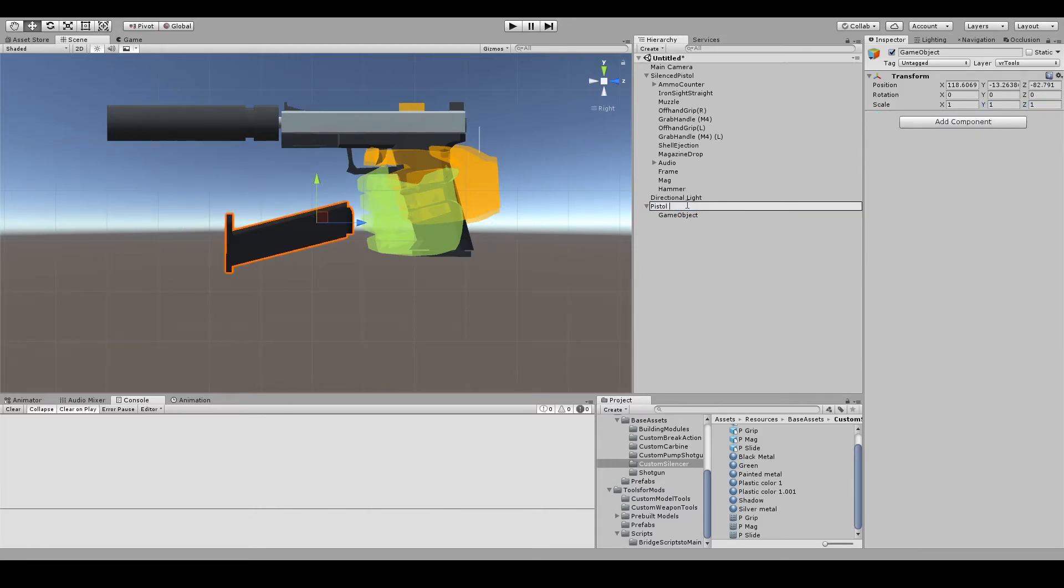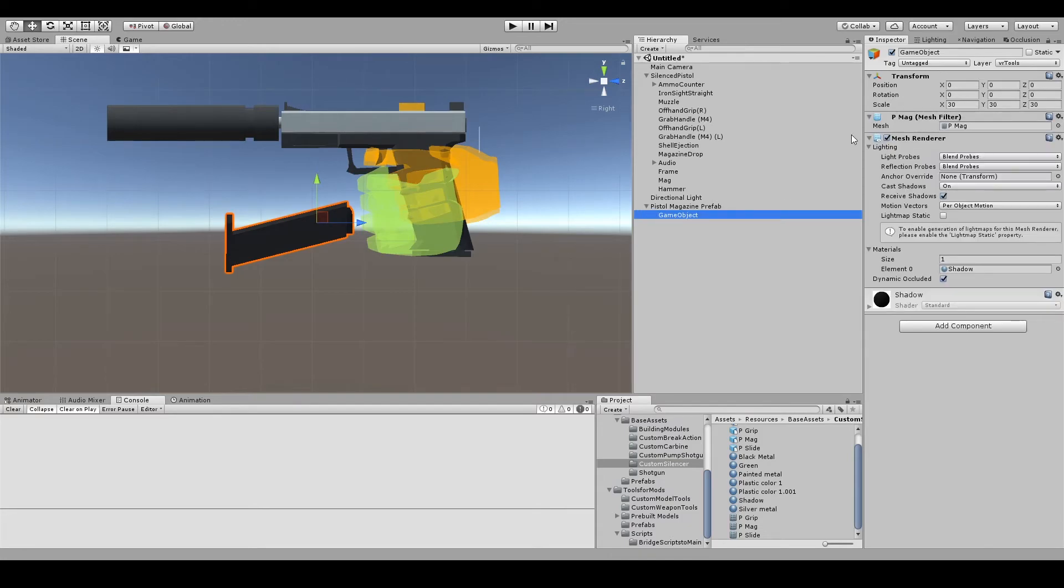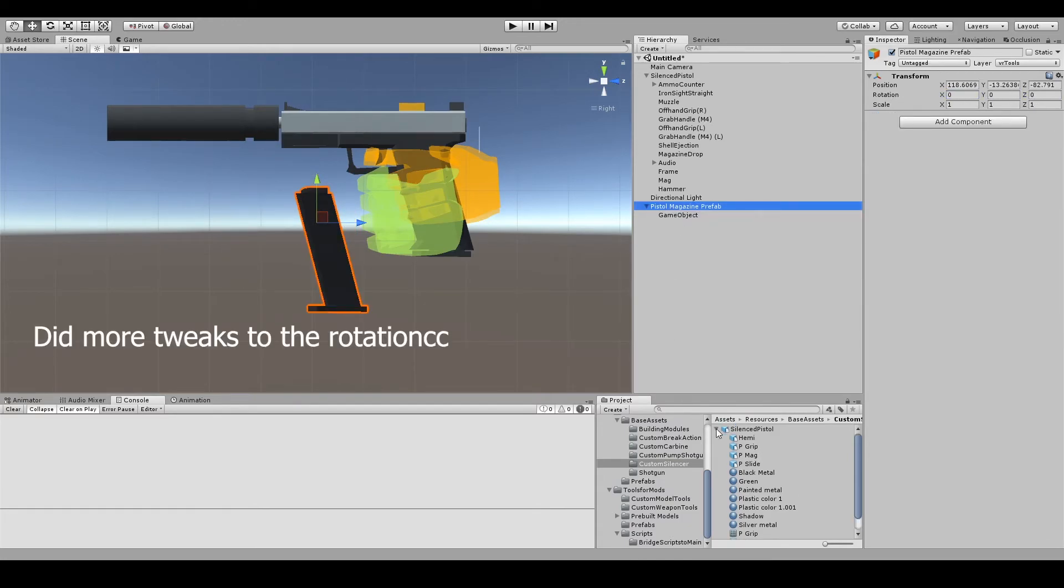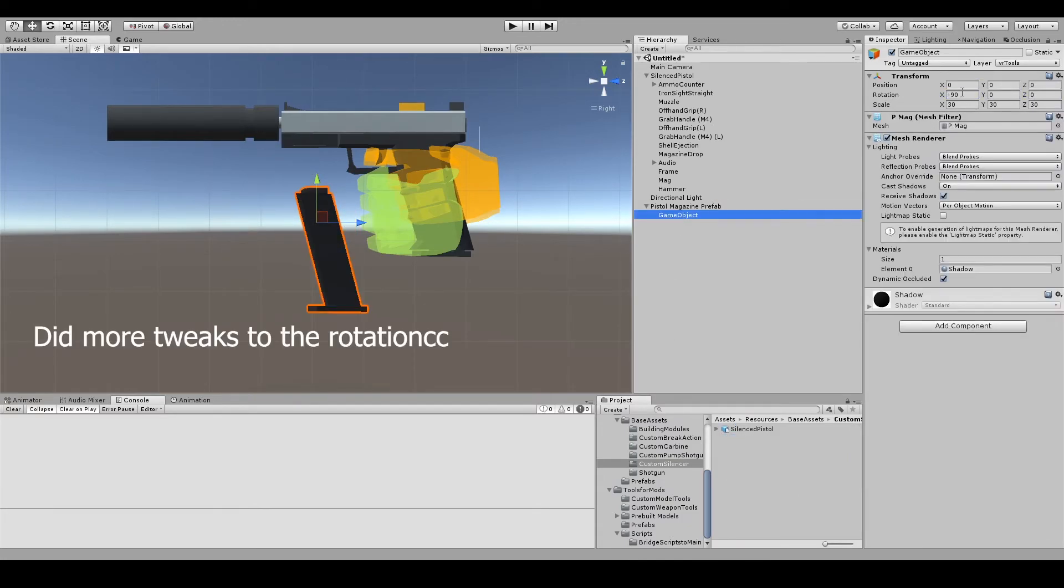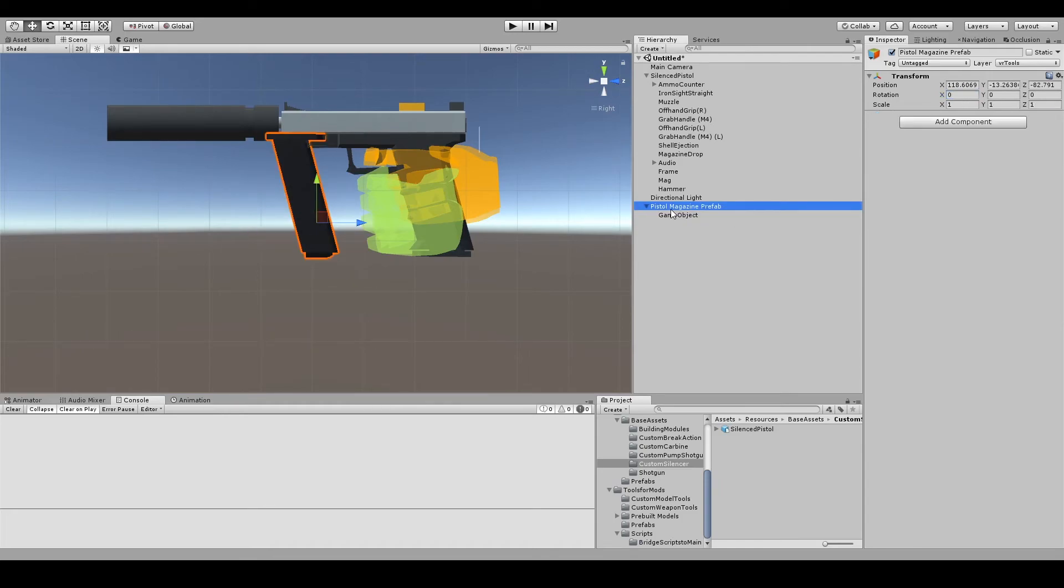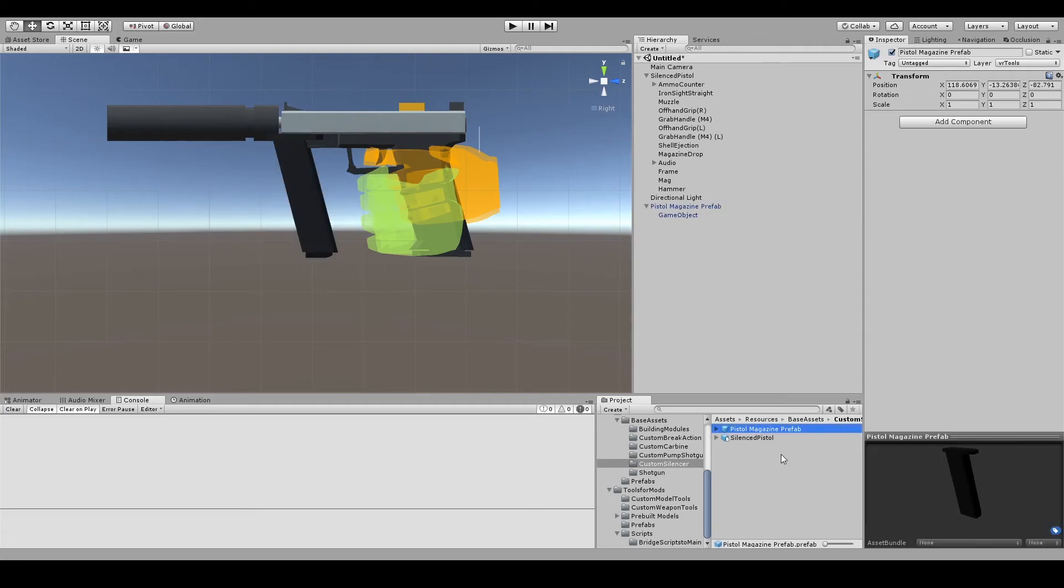When you are happy with your prefab, click on the game object and change the name to whatever you like. You can then drag that object back into your projects folders to save the prefab.